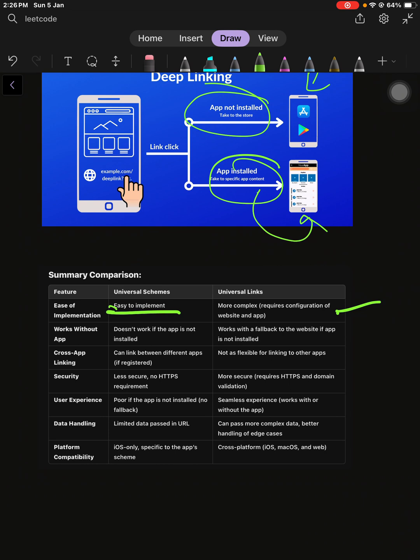The app does not work with custom URLs if the app is not installed, but with universal links you have a better user experience where if the app is not installed you can handle things. Custom URLs are less secure and the user experience is not good.